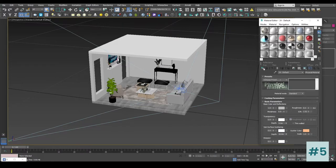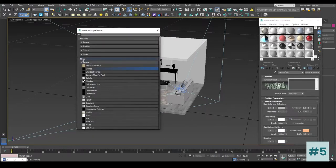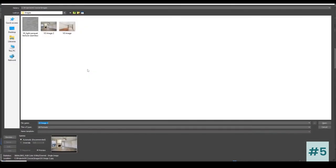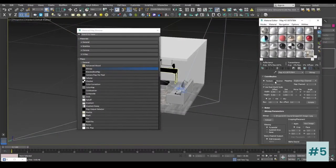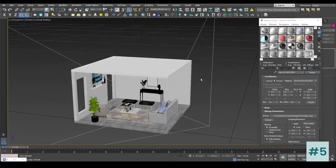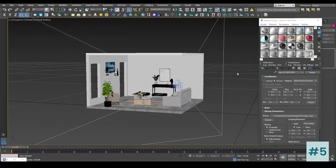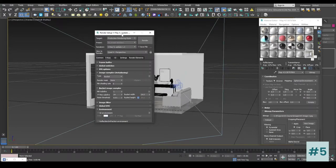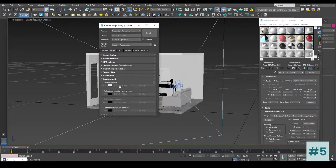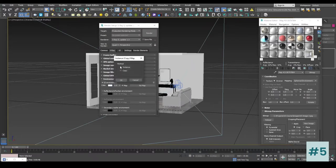In this slot I'm going to click Get Material; inside the map slot I'm going to choose Bitmap and choose the image as a background. Inside the Coordinates, I'm going to click on Environment, select Environment, and inside the mapping type I'm going to select Spherical. Now I'm going to use this image inside our environment slot — inside the Environment I'm going to enable the GI Environment and drag the bitmap into the No Map slot, make it an Instance, and click OK.